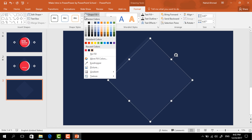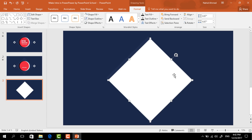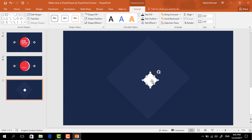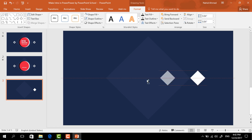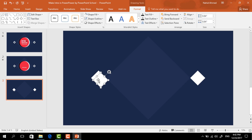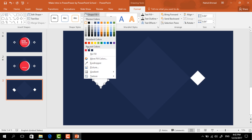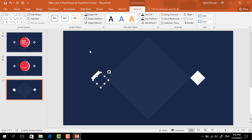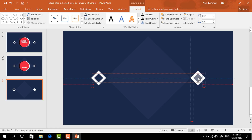Press Ctrl+D to duplicate this rectangle, change its color to white, and resize it holding the Ctrl+Shift button. Drag it over here, make another copy of it and place it here. Press Ctrl+D to duplicate again, change the color from Shape Fill, resize it, make it a smaller one, and place it in the exact middle of the white rectangle. Make another copy and press it here.